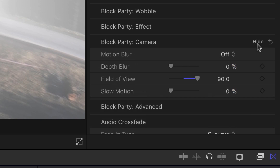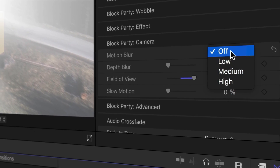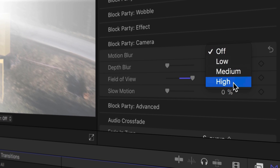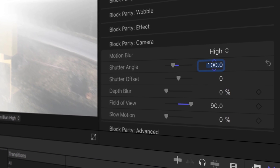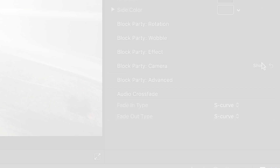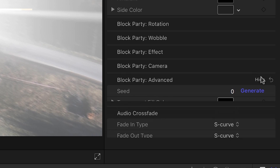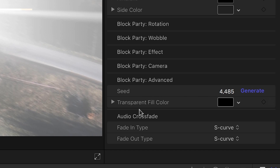The Camera category gives you some motion and depth blur controls. Turning on motion blur gives you additional shutter controls to really dial in a look. The Advanced category allows you to generate a different random seed for any of the parameters that have been randomized, and you can also choose a transparent fill color.